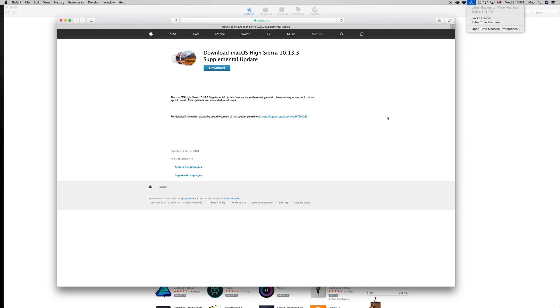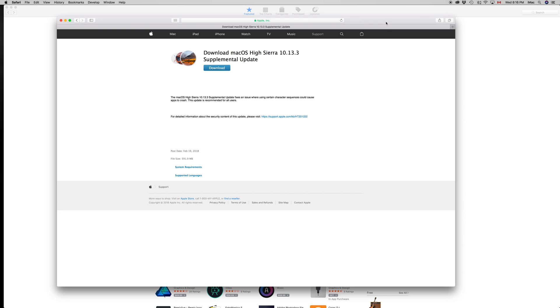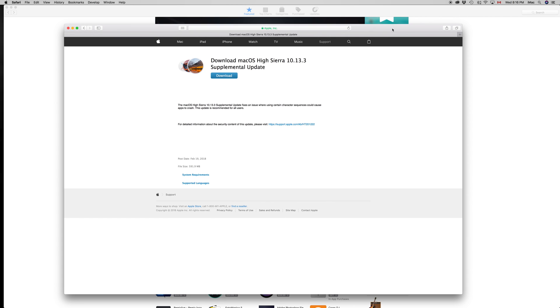However, there are those special cases where you need to go back in time, and that's why Time Machine is good to have. I do have a separate tutorial about that, but this tutorial is not about that.